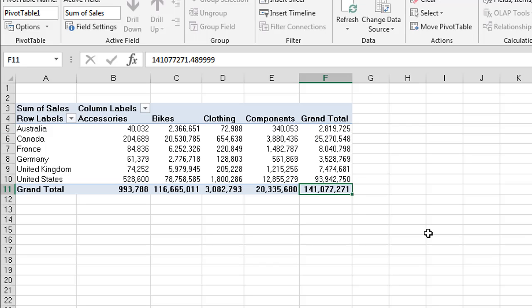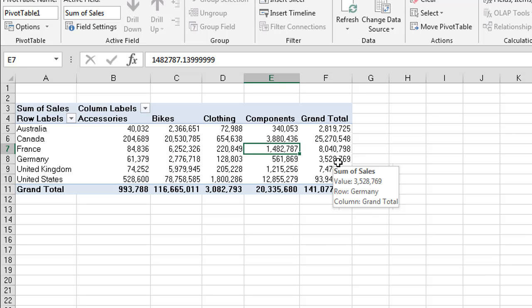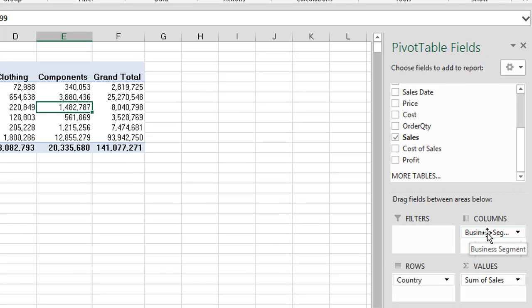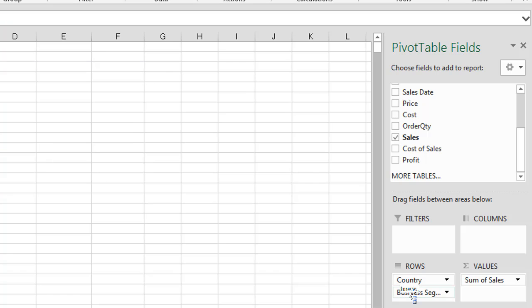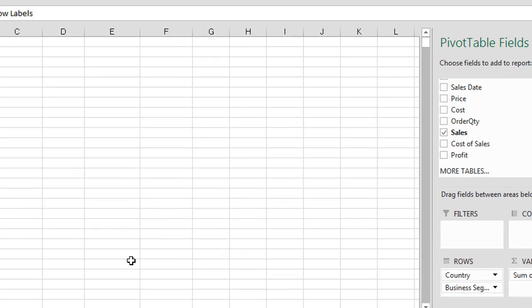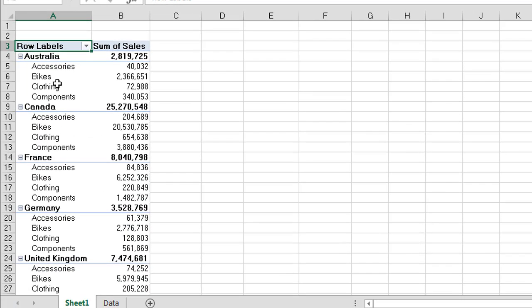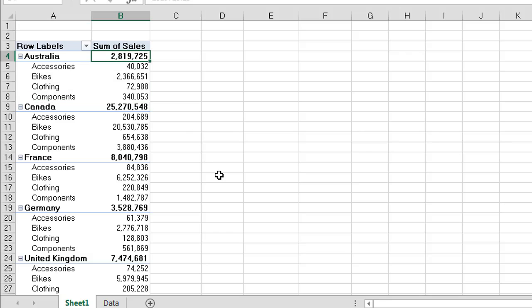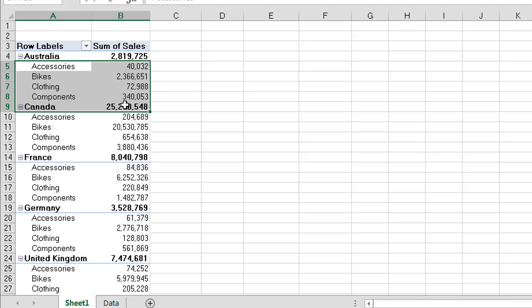Another method that we can look at our data is to actually use what we call a nested hierarchy. So if we take our business segment and take it out of columns and drag it down into our row, we can drop it underneath our country. This now creates a hierarchy where we have Australia and you can see now we have each of our business segments underneath it. So we have our subtotal for Australia and then we have the detail over here which is really quite nice to go through.